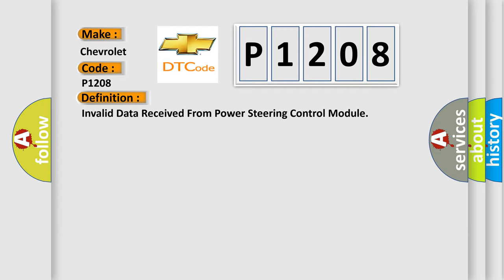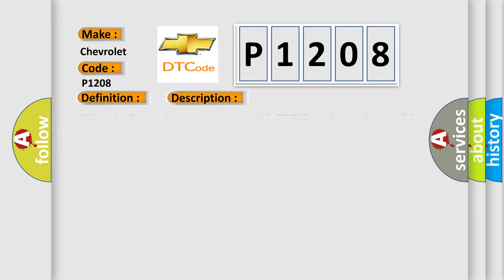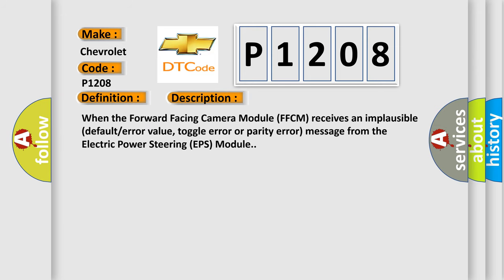And now this is a short description of this DTC code. When the forward-facing camera module (FFCM) receives an implausible default error value, toggle error, or parity error message from the electric power steering (EPS) module, this diagnostic error occurs.